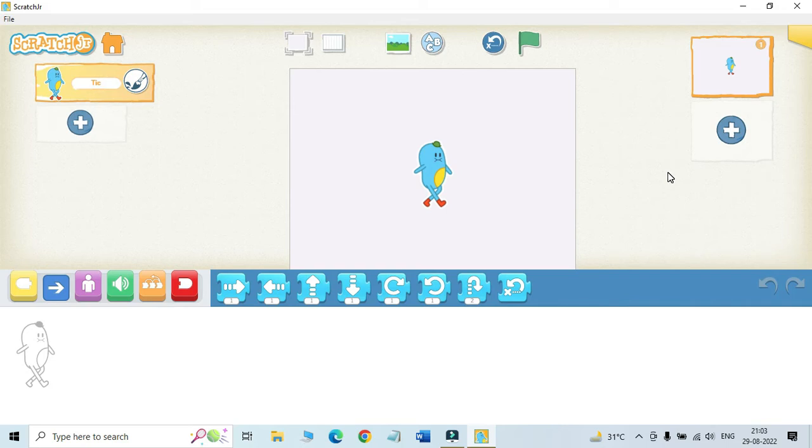Also we can make the characters move, dance, jump on the screen. So this is called animation. Before we create some beautiful animations in Scratch Junior, let us have a look at different block categories.